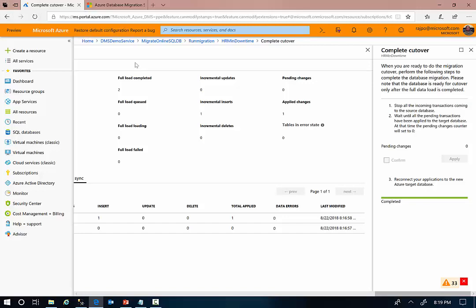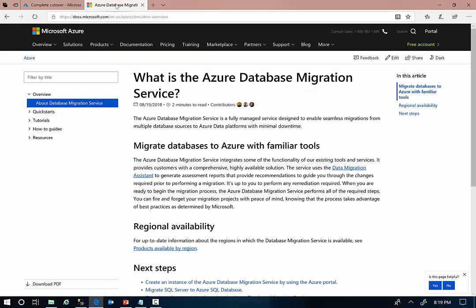With that, my demo is completed. If you want to find more information about the Azure Database Migration Service and leverage it to perform your database migrations from on-premises to Azure, you can visit our Docs Center at docs.microsoft.com. Thank you so much for your time watching this video.